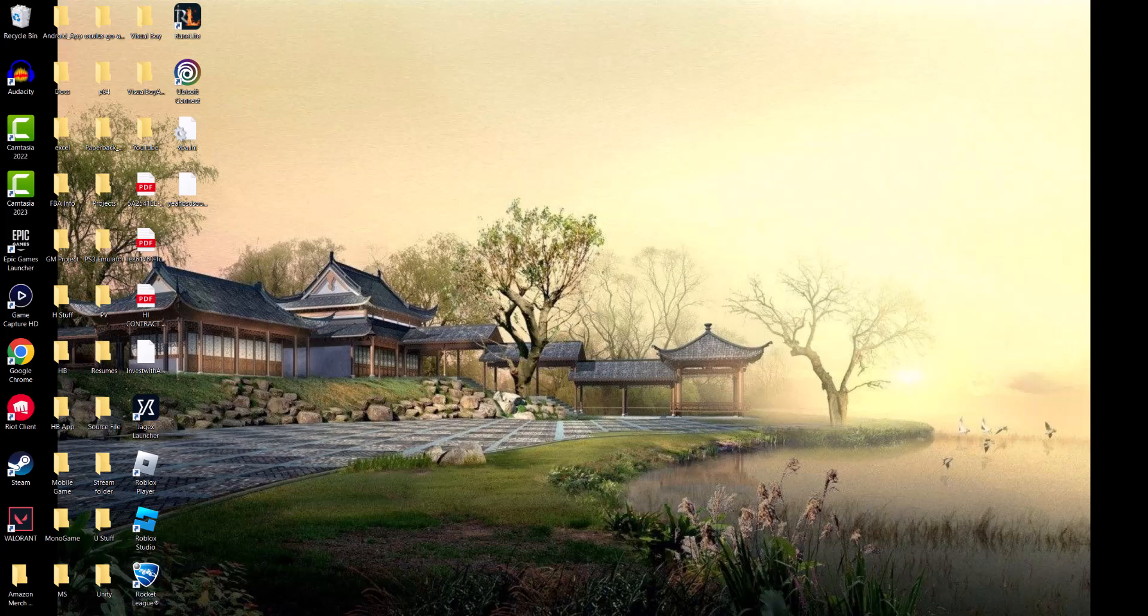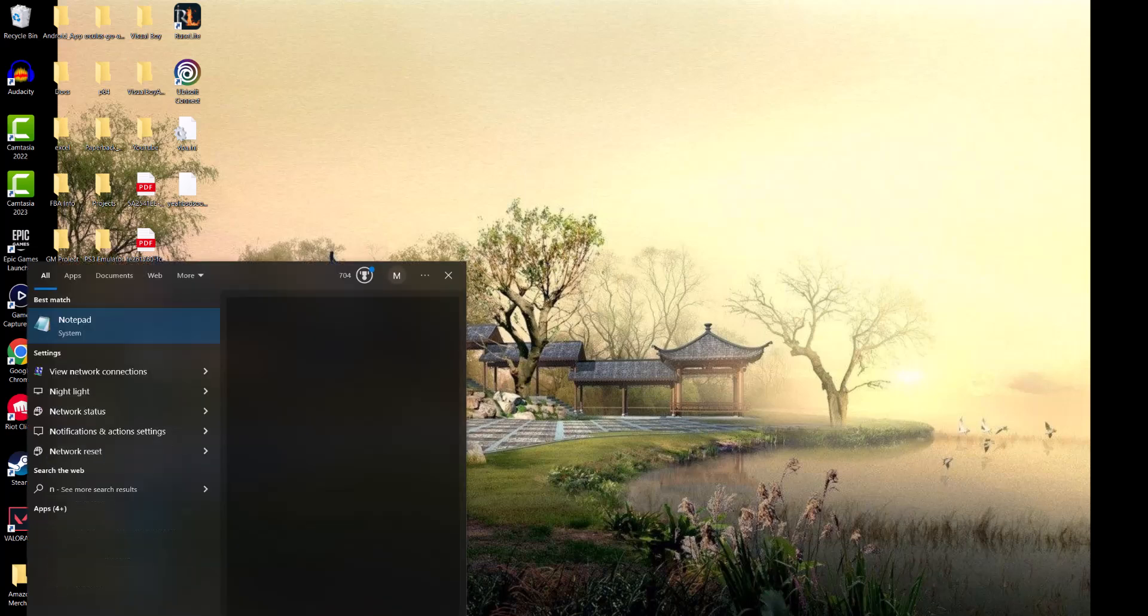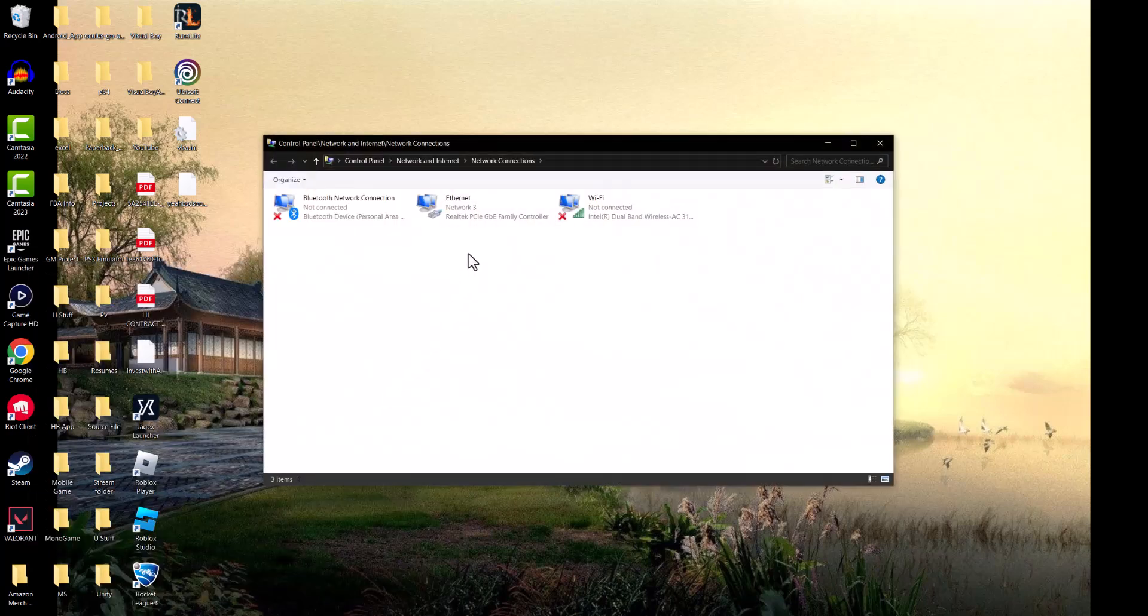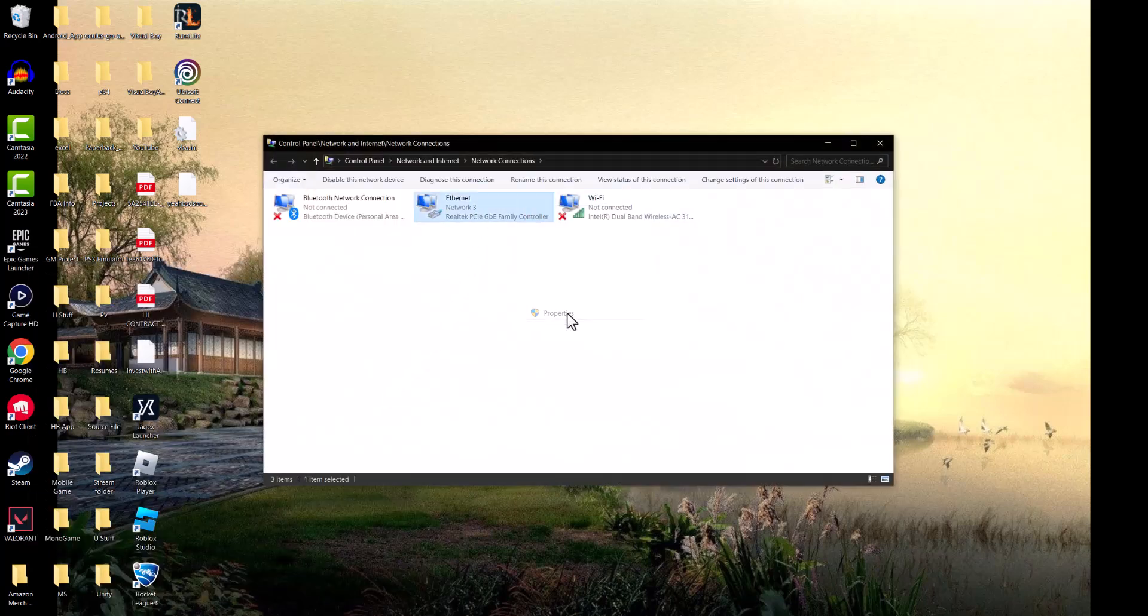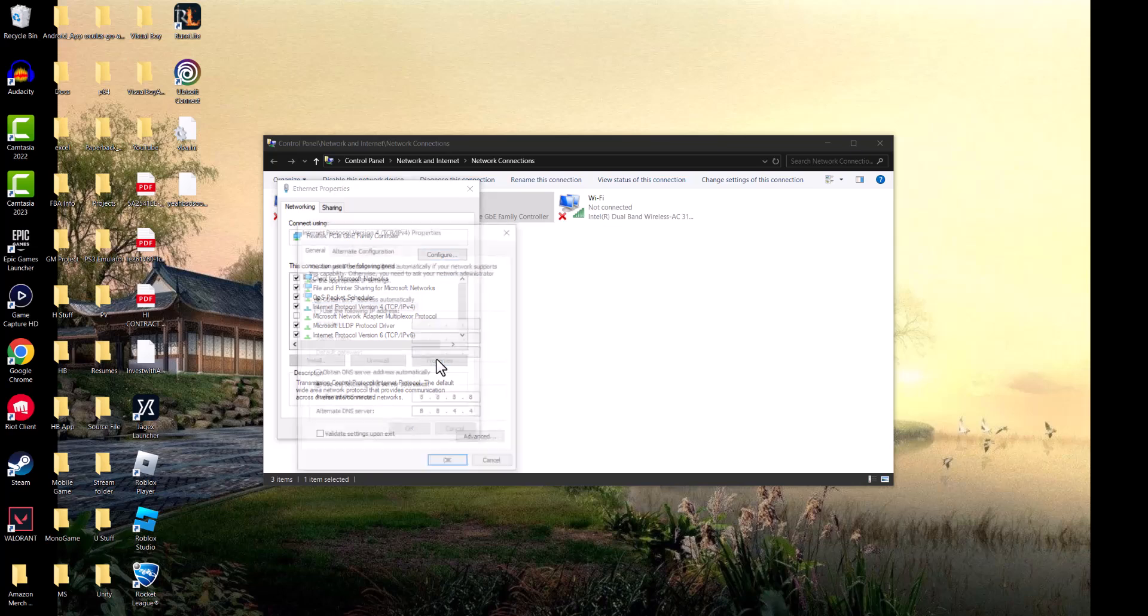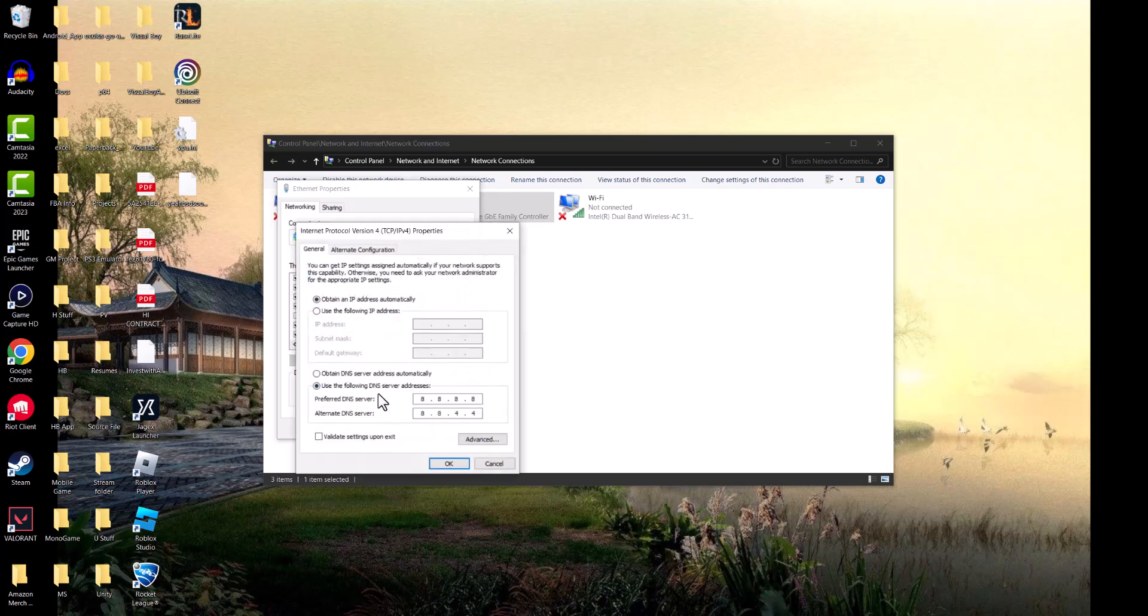If not, the next thing we're going to do is go to network connections. Right-click into what you're connected to. I'm connected via ethernet, but if you're connected via Wi-Fi, same thing. You want to click into Internet Protocol Version 4 TCP/IPv4, click into Properties.